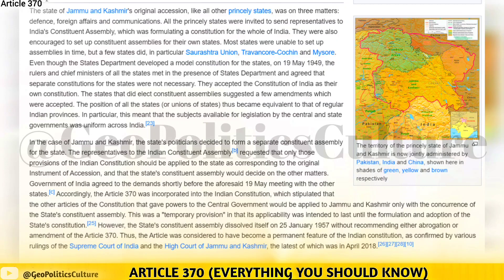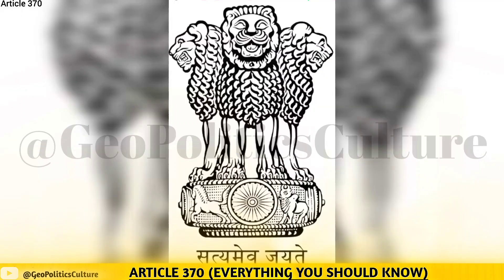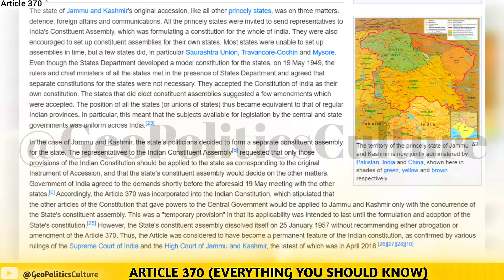In the case of Jammu and Kashmir, the state's politicians decided to form a separate constituent assembly for the state. The representatives to the Indian constituent assembly requested that only those provisions of the Indian constitution corresponding to the original instrument of accession should be applied to the state, and that the state's constituent assembly would decide on the other matters.